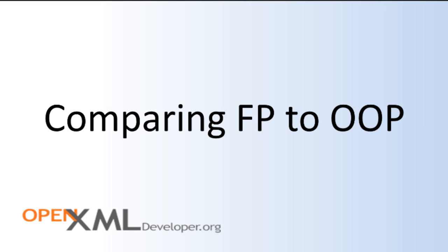Given that I am orienting this screencast series to a competent object-oriented developer, it's worthwhile to compare functional programming and recursive pure functional transformations to object-oriented programming. This can give you a bit of context to see what the differences are and what's the same between the two styles of development. You really do think about solving problems in a different way when you do functional programming. You have to put on a different style of thinking cap to approach your problems, and that's part of what I'm going to explain in this series. But first, let's take a look at some of the main differences between object-oriented programming and functional programming.